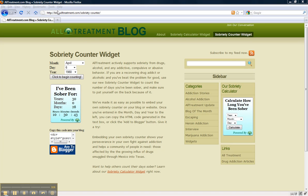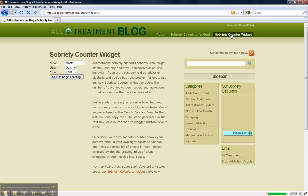So go to blog.alltreatment.com/sobriety-counter and you can find our widget. You can also just click on the sobriety counter widget link in the top right here.